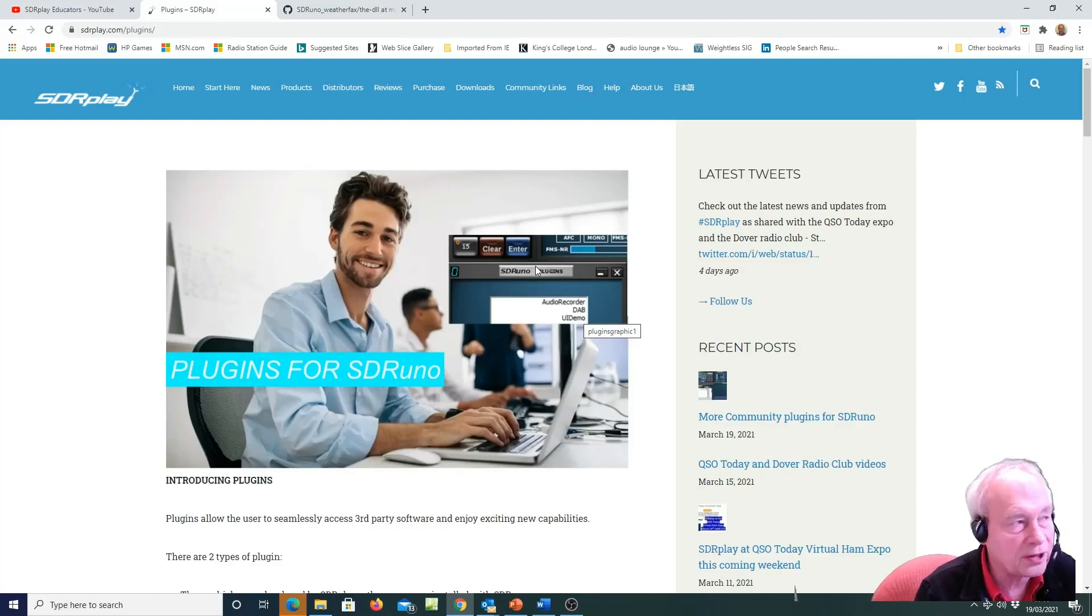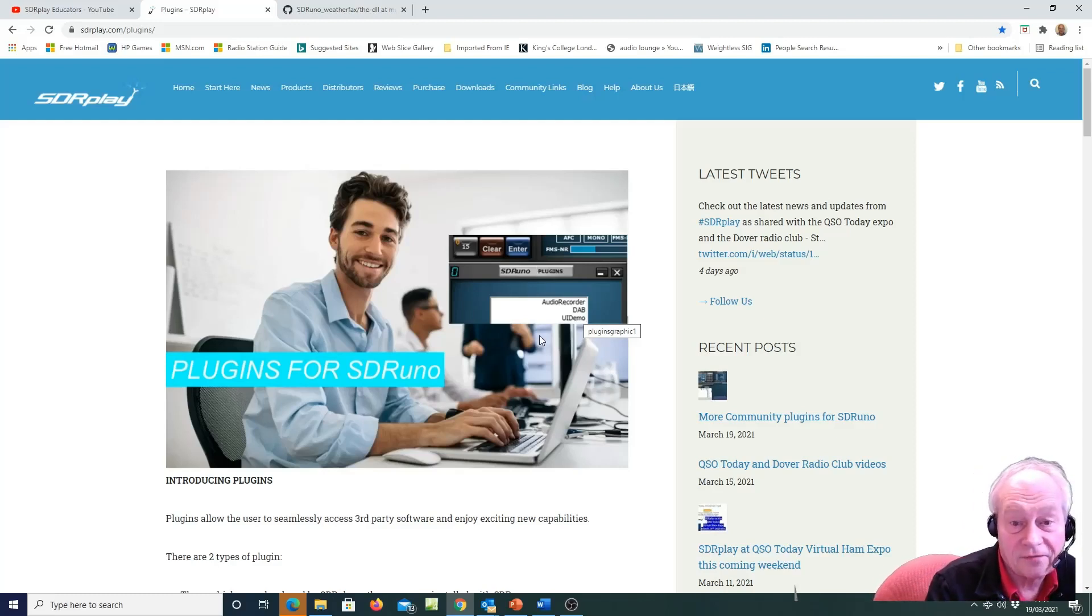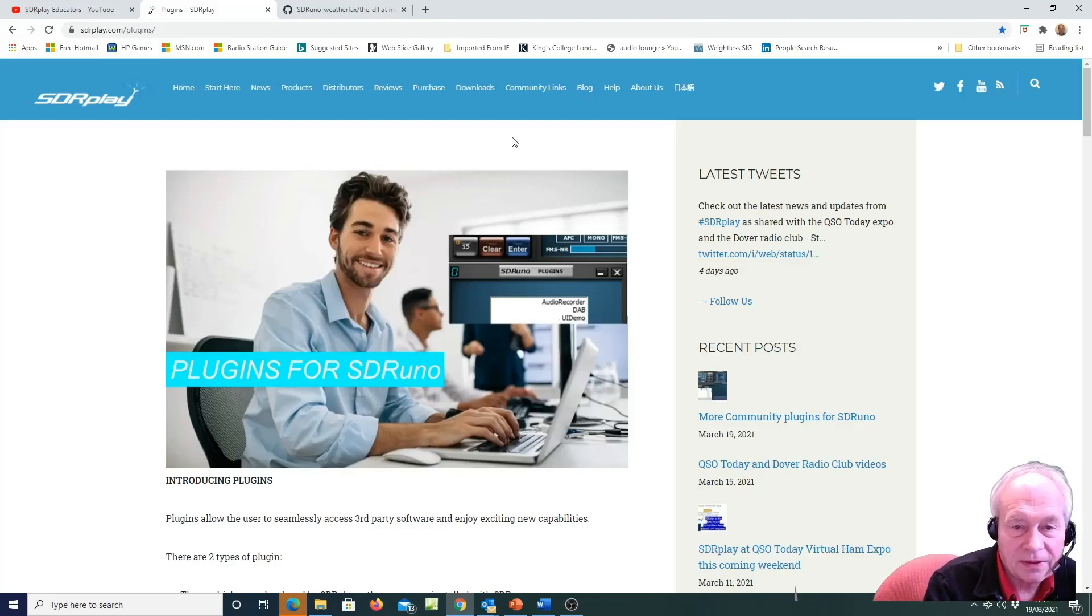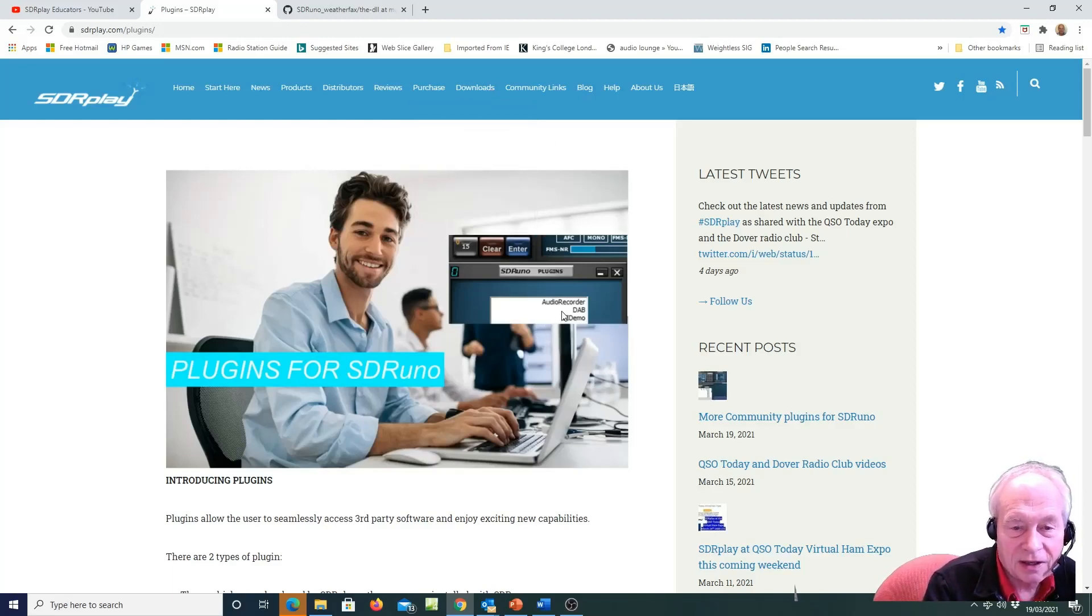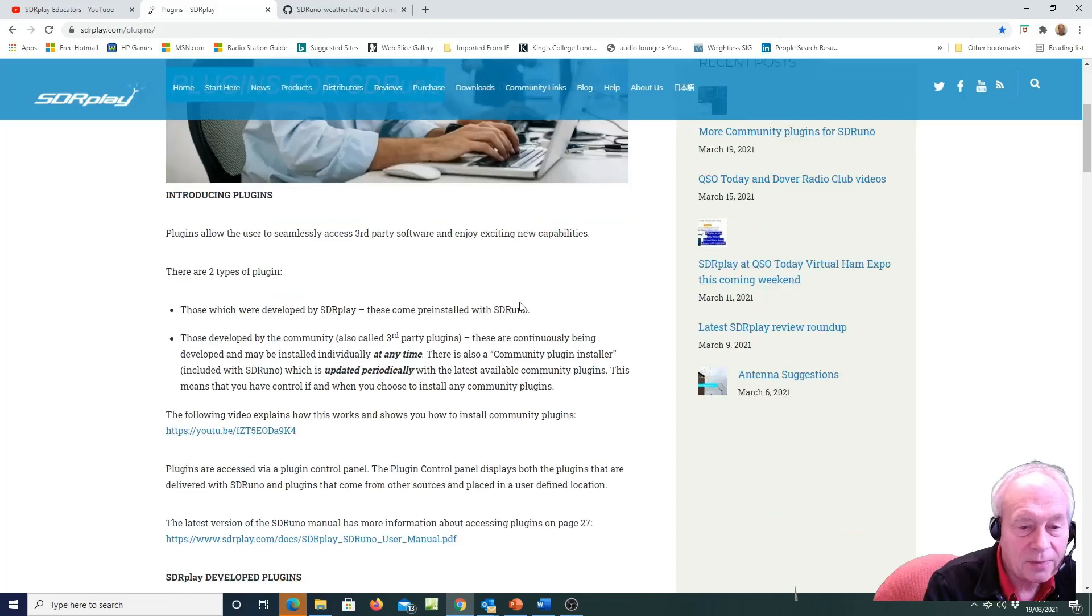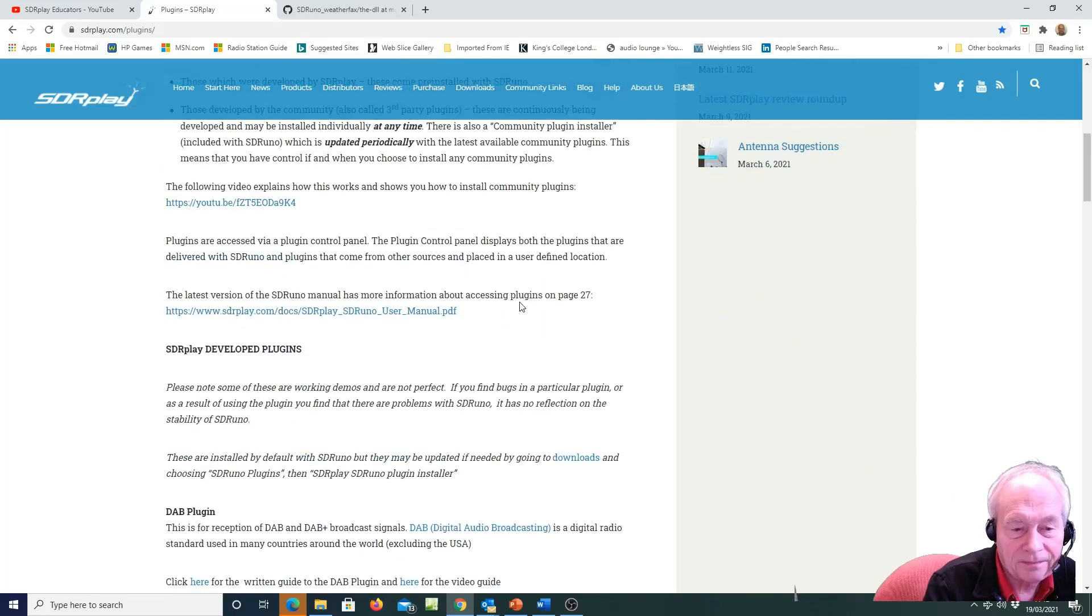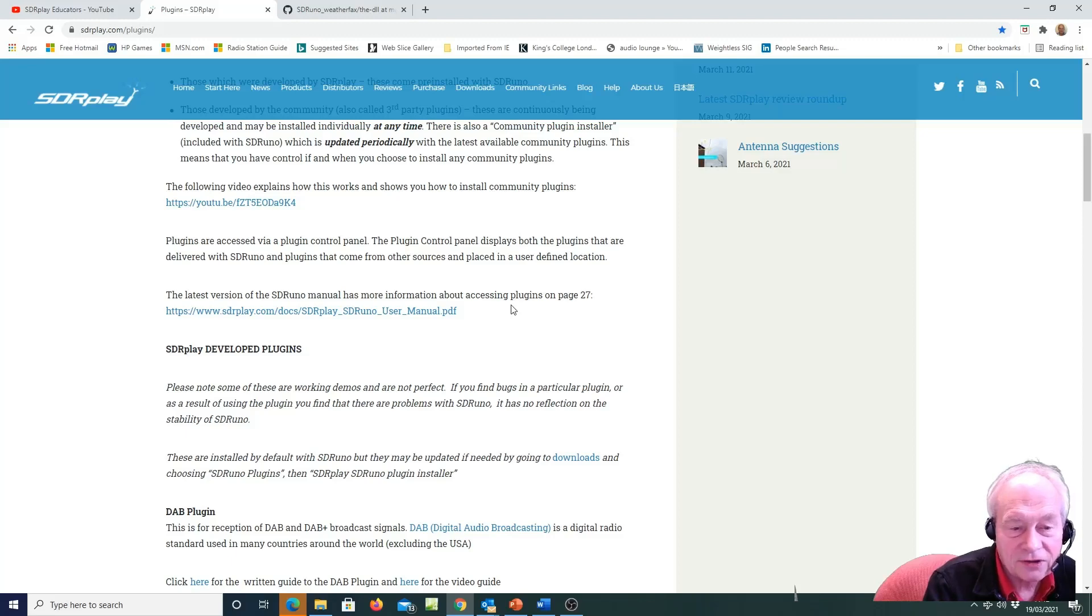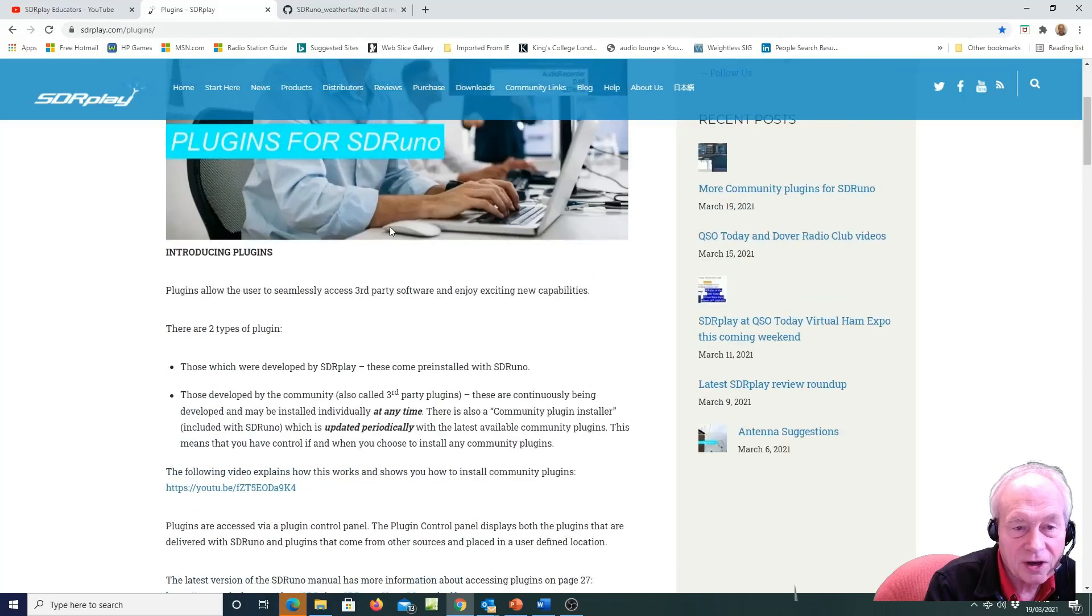In this case we're going to add the weatherfax plug-in from YAN and these community plug-ins may be brand new, in which case you're going to have to add them yourselves, or you can follow the process that's in the video.